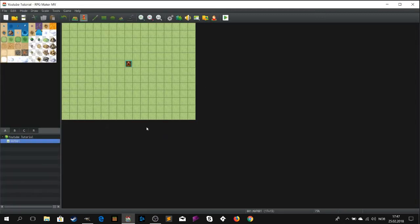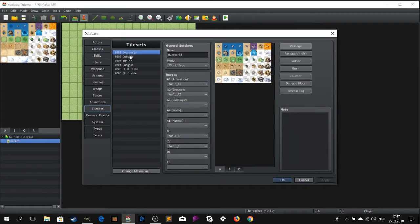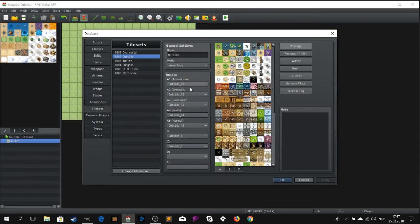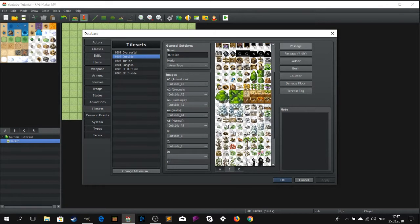Open your project, then go to the database. Go to tilesets. Find the image you want to edit. In this episode we will edit image B in the outside category.